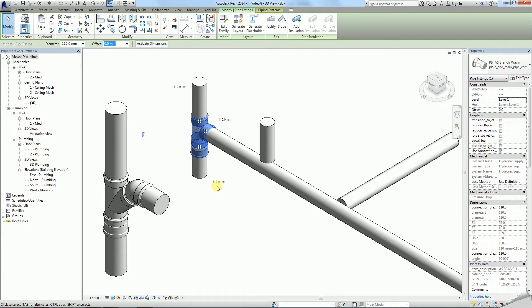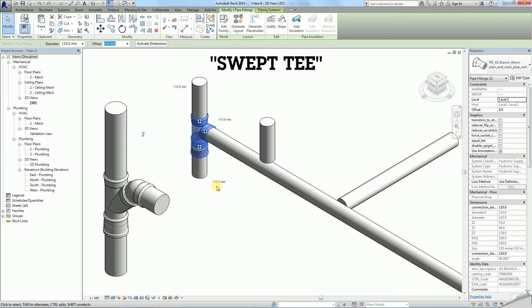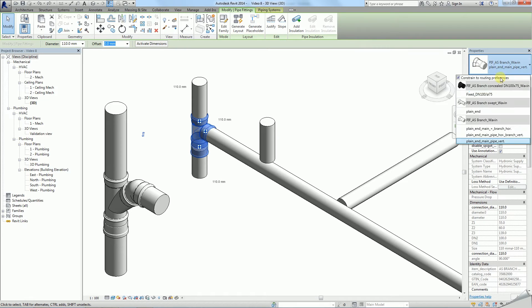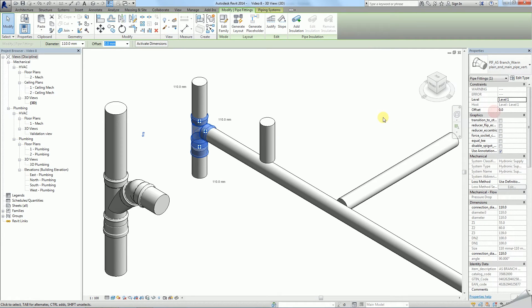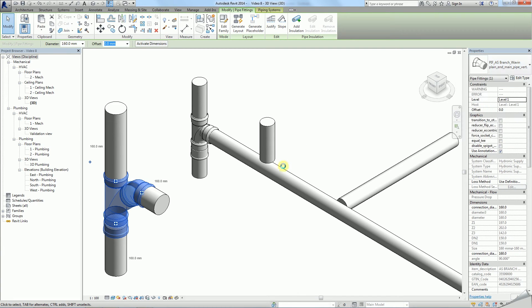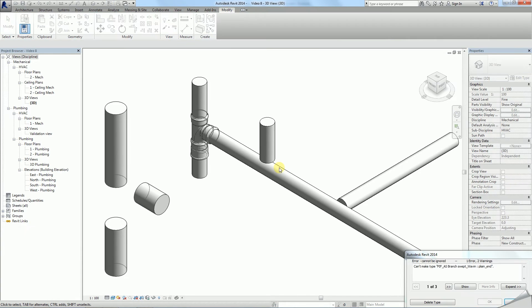An alternative connection to a stack is a swept T. It is available only in a very limited range of diameters. Therefore you can change a 110mm default T into one, but a 160mm T will generate an error because the required fittings are not available.